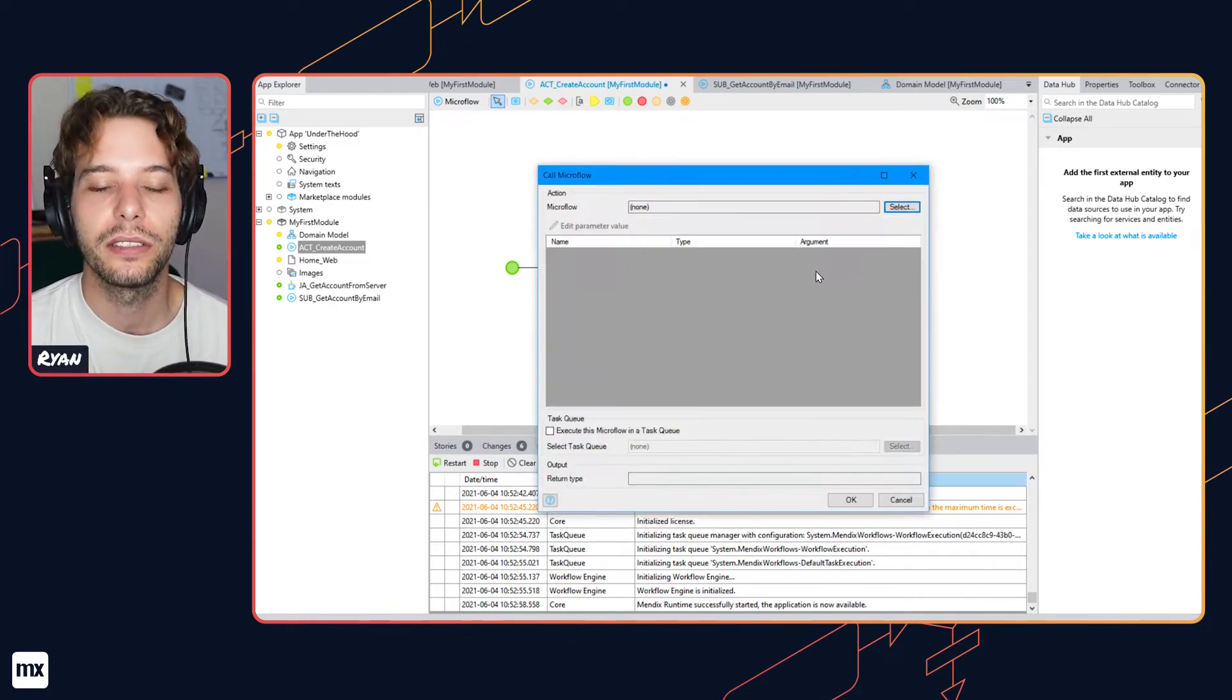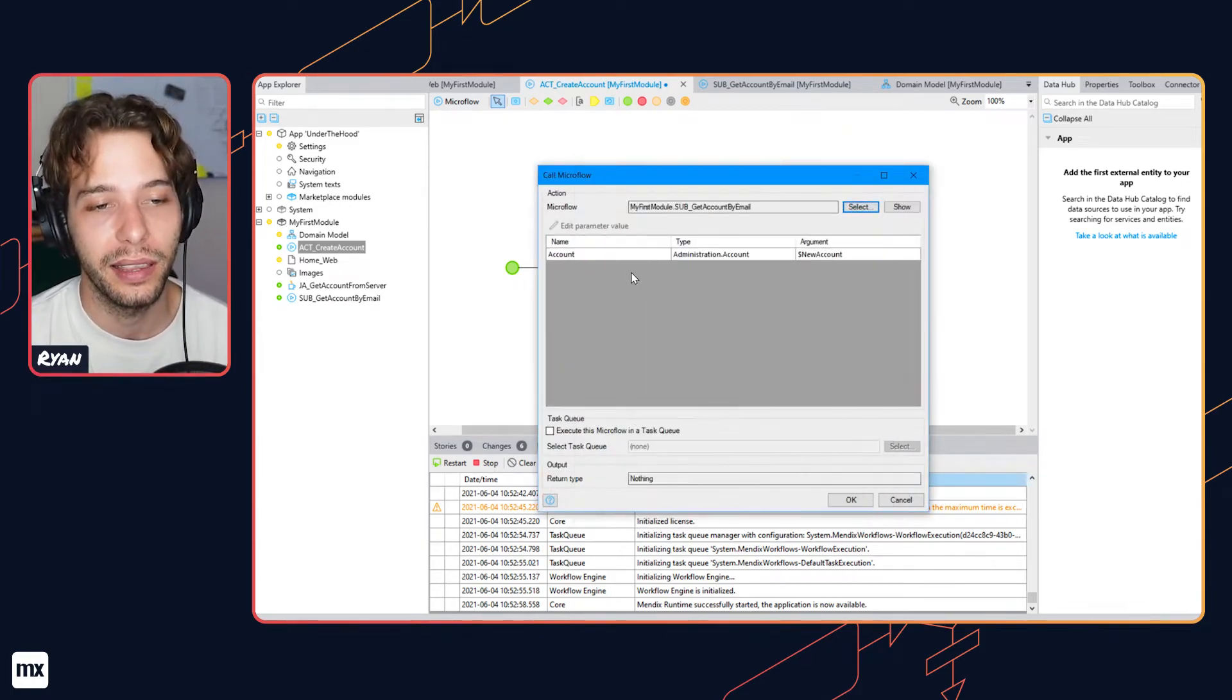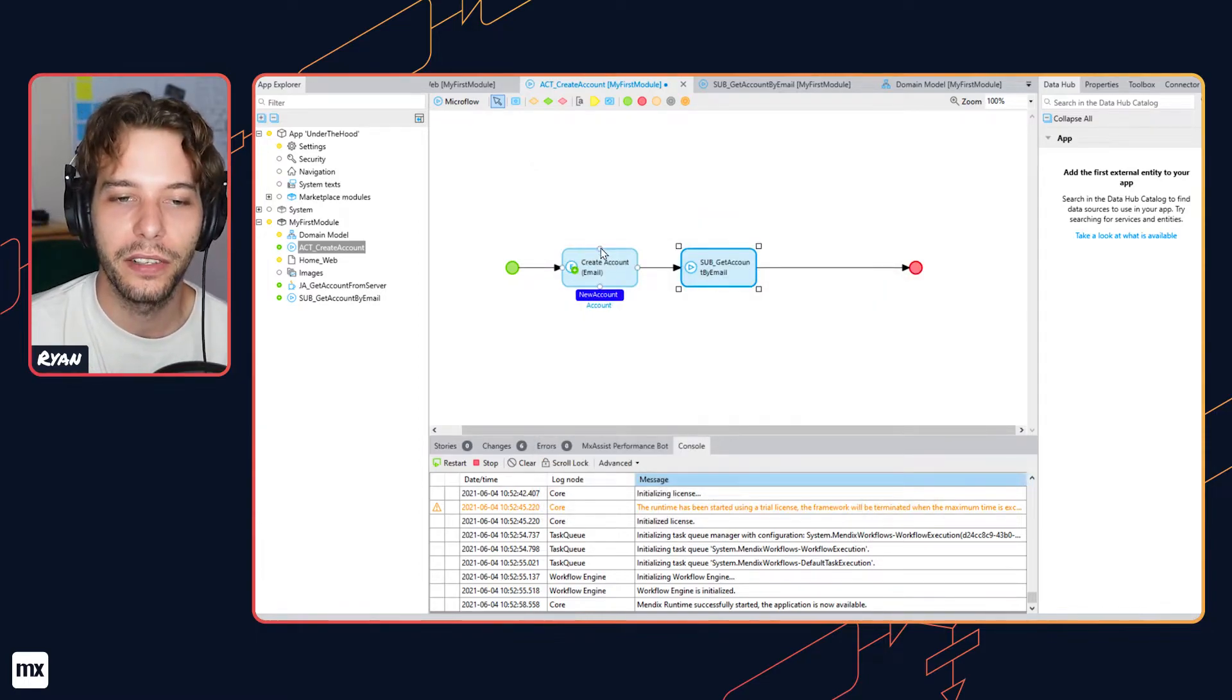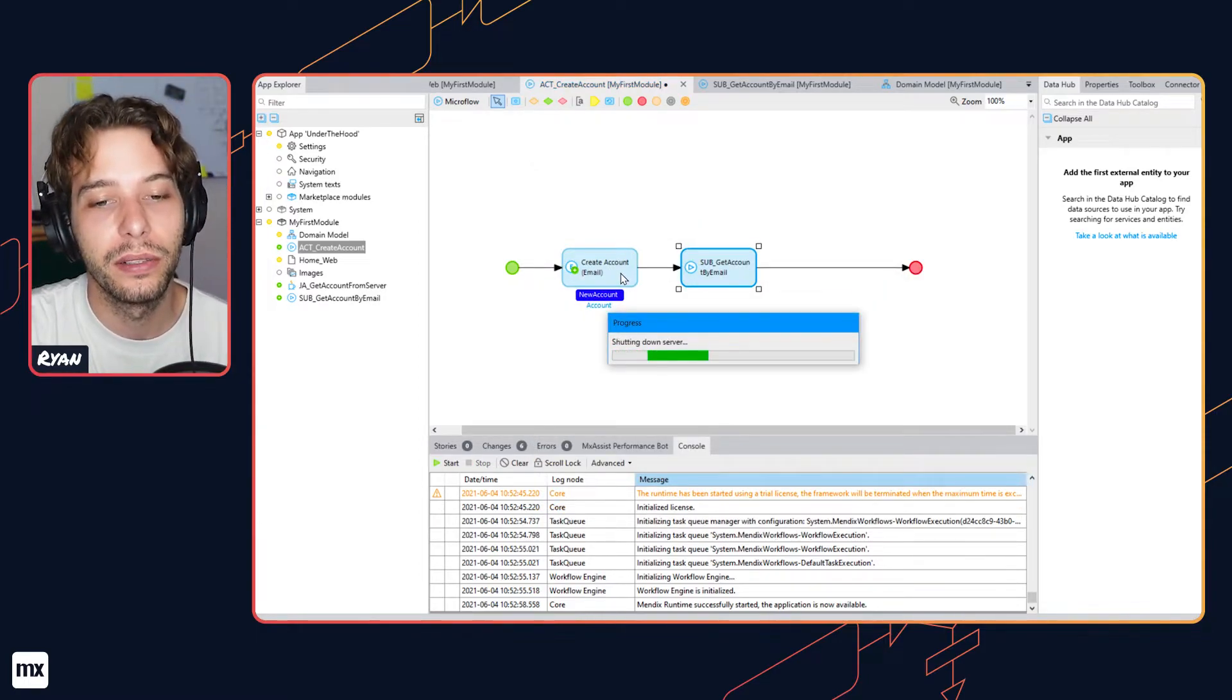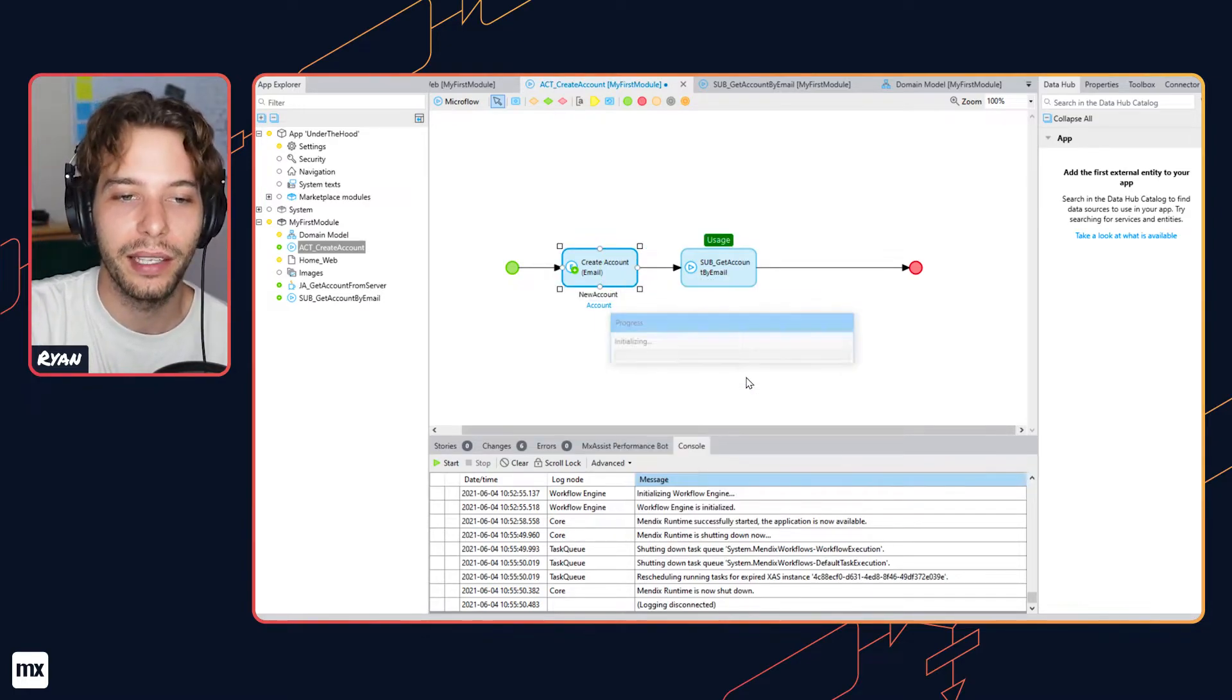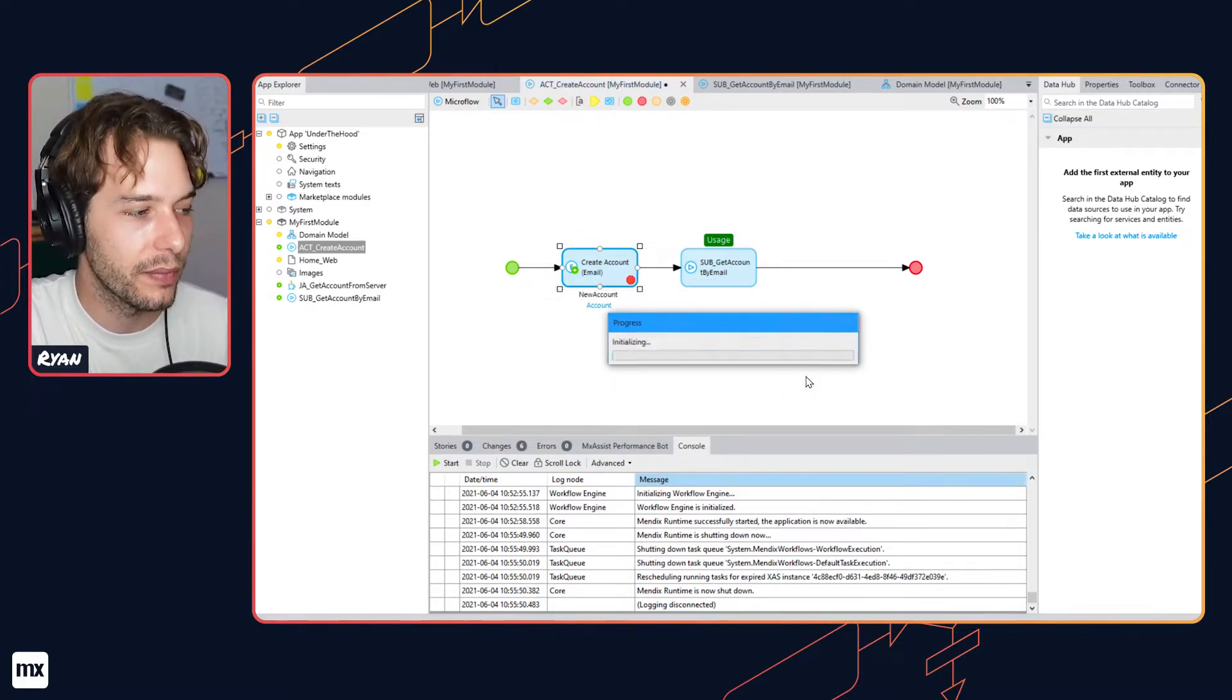These are inserted into tables and committed at the end of the transaction boundary. Microflows called from a parent microflow run in the same transaction as their caller, as is normal behavior in other programming languages.